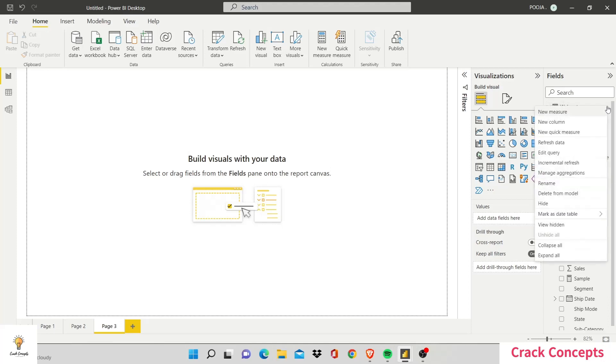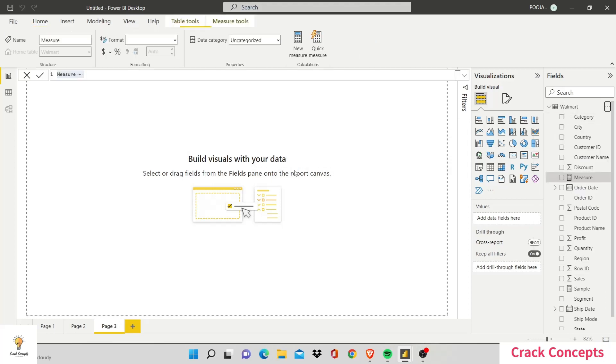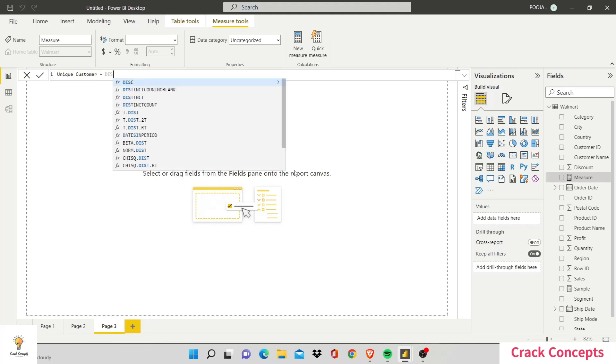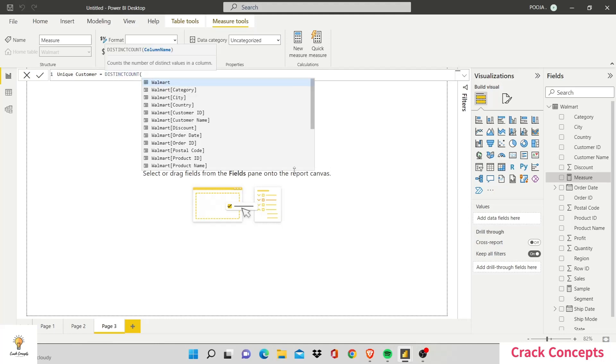New measure. Let's name it unique customer. You can give as many spaces and whatever name you want to give before you press the equal to. After that, you have to adhere to the guidelines of the DAX function. Now I want the unique value, so I'll type in distinct count. I got distinct count, so let's press tab.